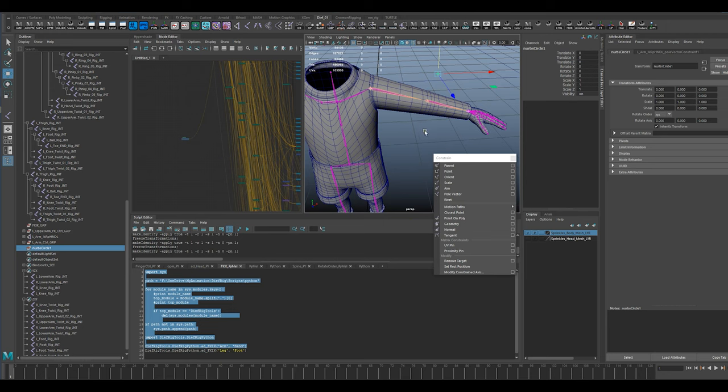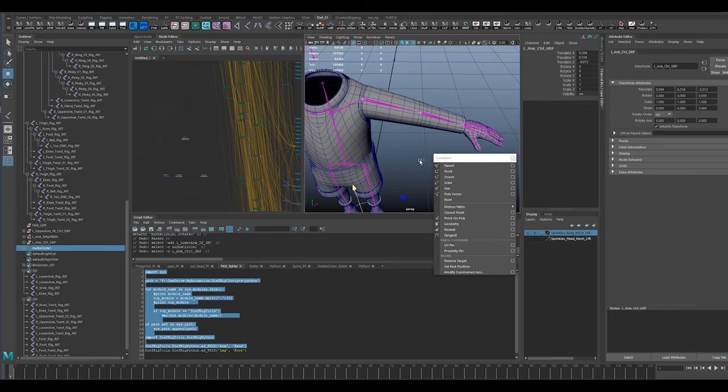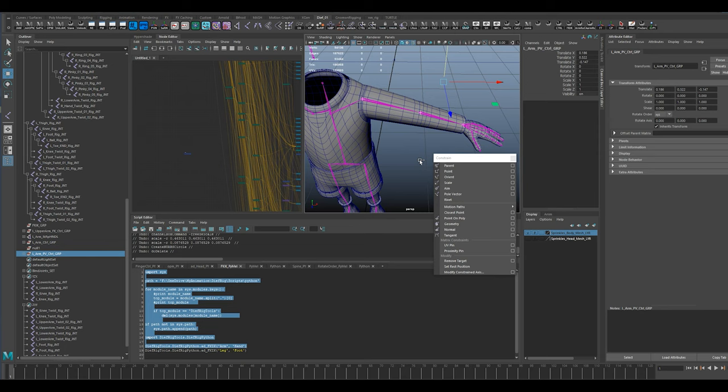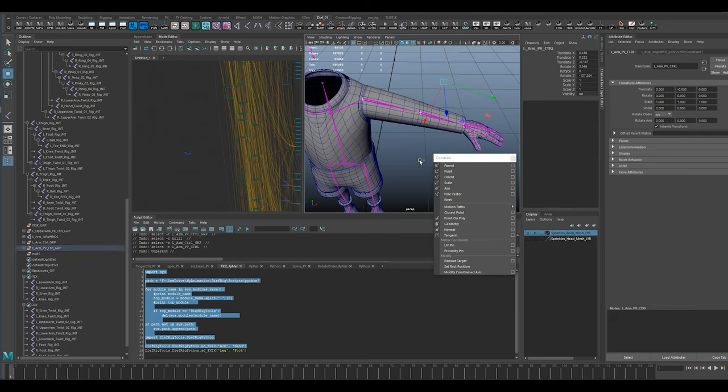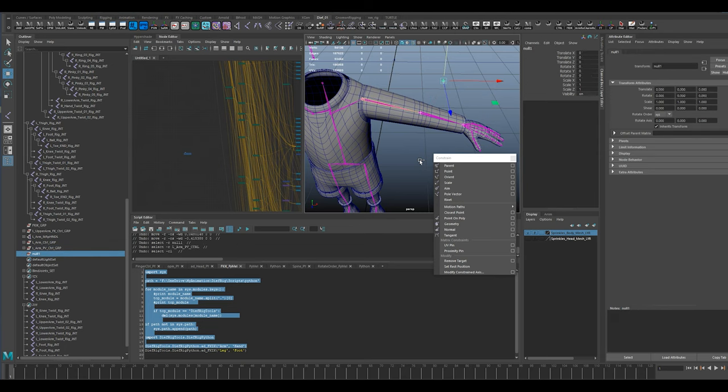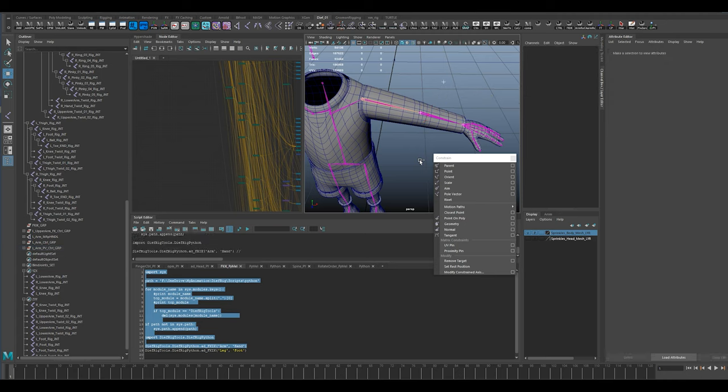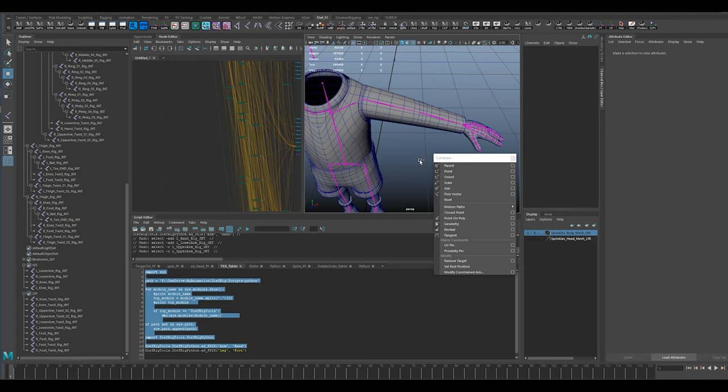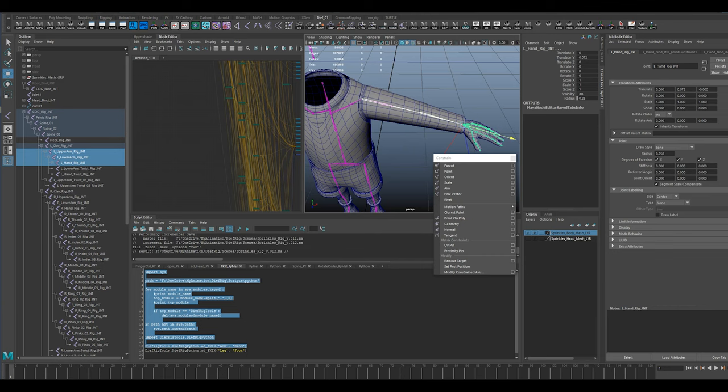I'm going to undo and go back before I ran the script. There we go, lower arm. Let's do a quick save. So I want to move it, and then I'm going to freeze the transforms. Really I just need to freeze the rotational transforms.